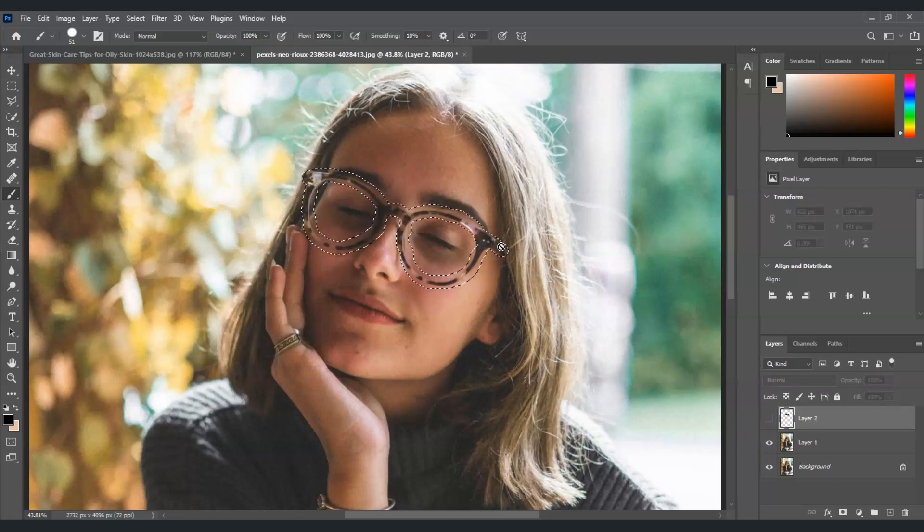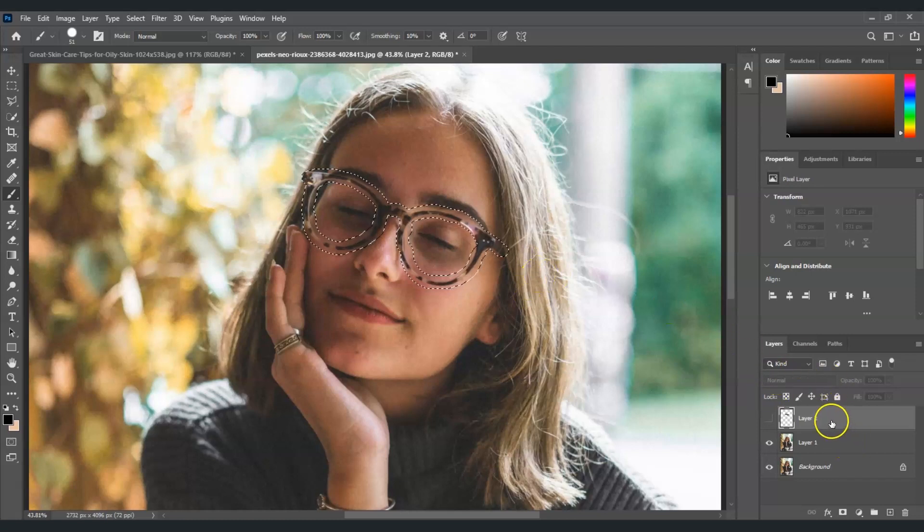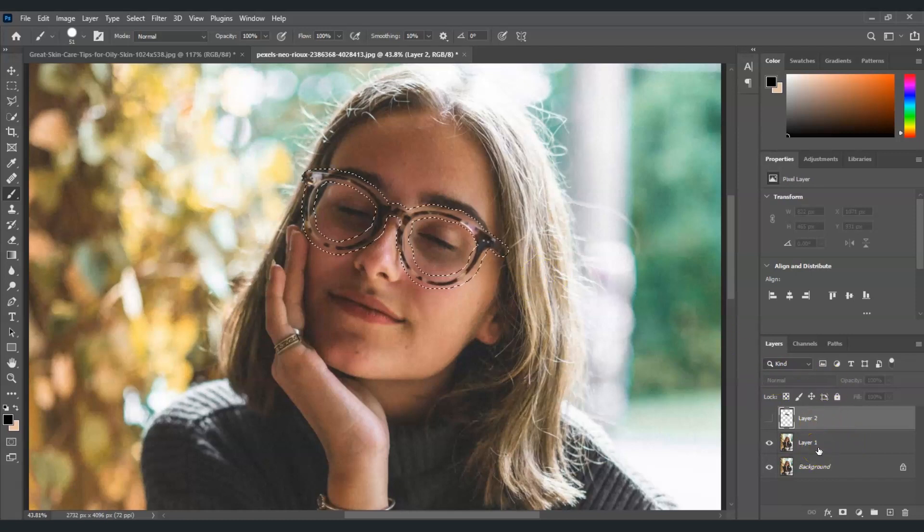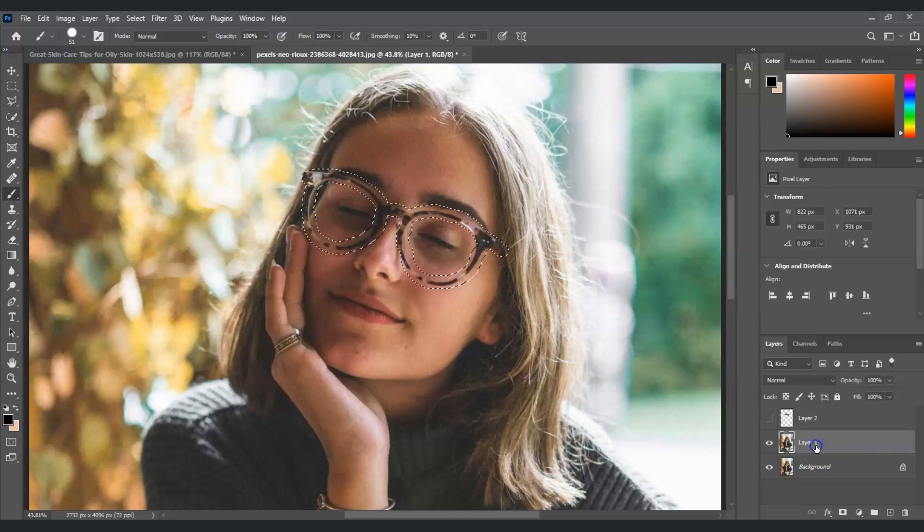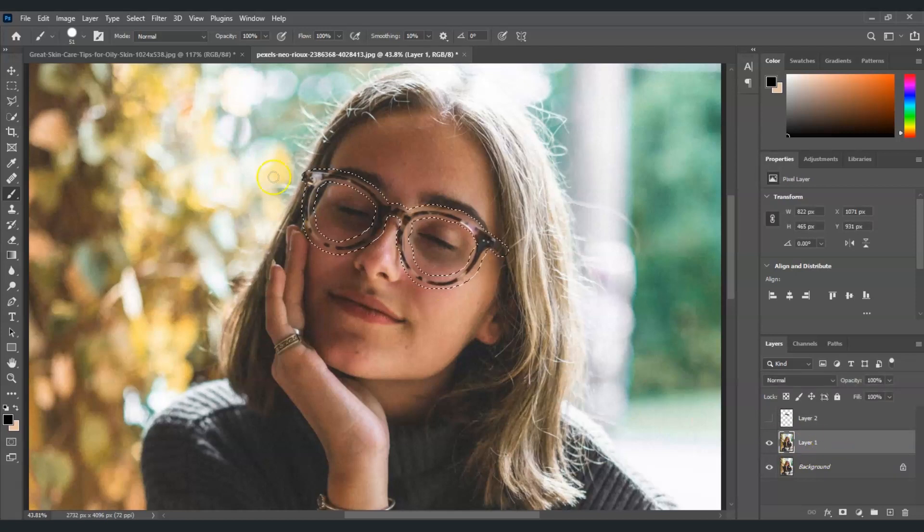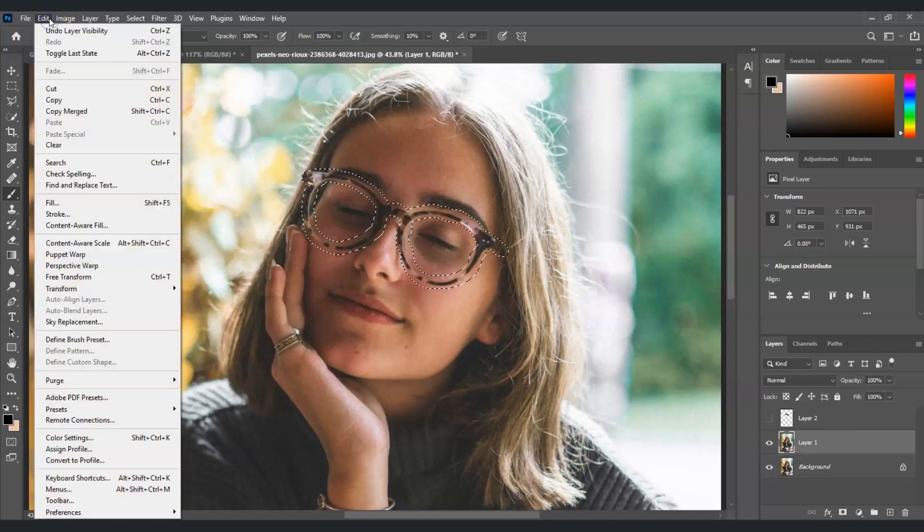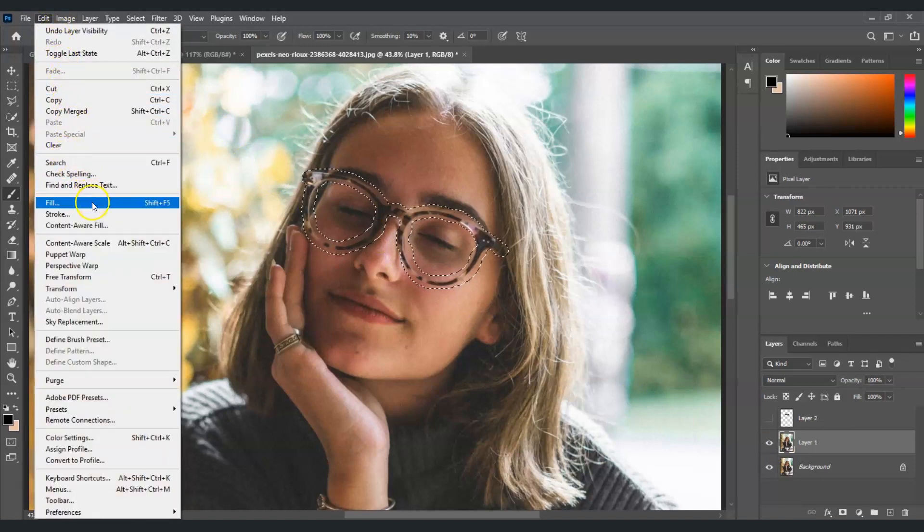Now the next thing we're going to do is click the duplicate layer that we just created a while ago. Just click here and then let's go to Edit and then let's go to Fill.